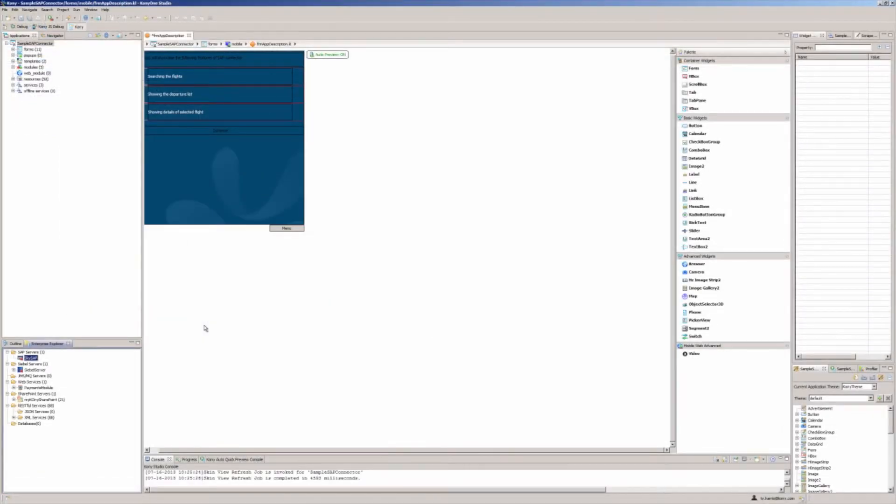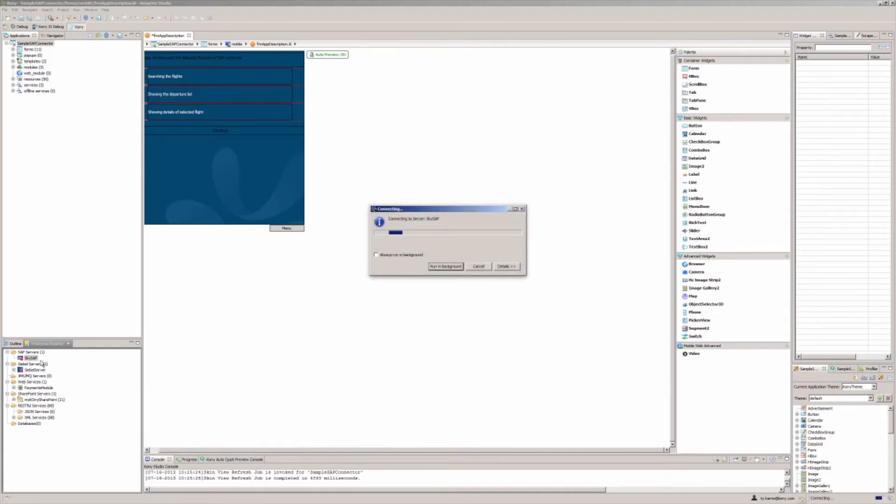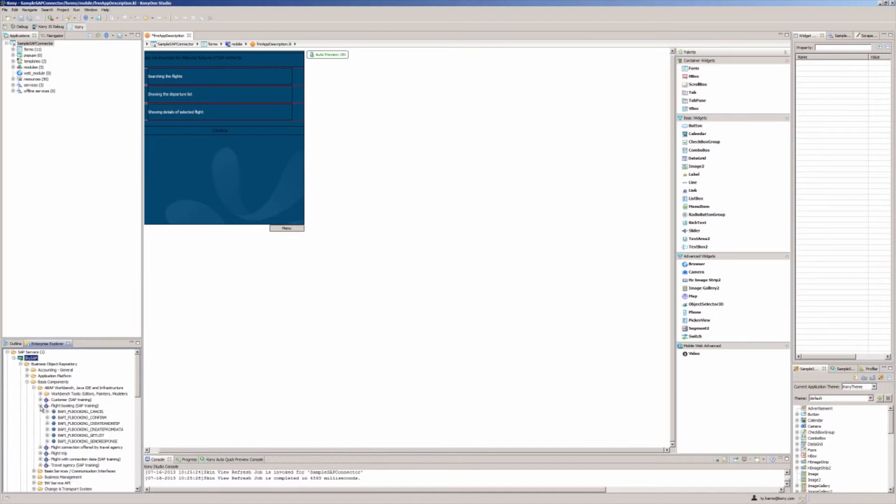Kony enables you to define and manage points of integration for mobile applications in a visual manner. Using the Enterprise Explorer, you simply select the service or system to integrate, enter credentials, select the interface, object, or methods you want to mobilize.